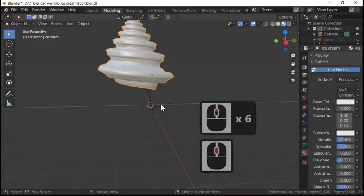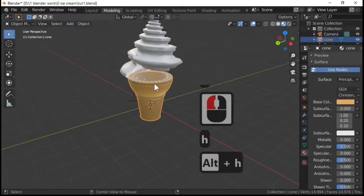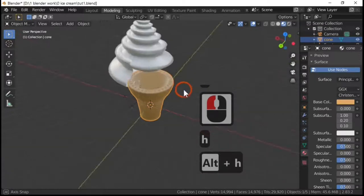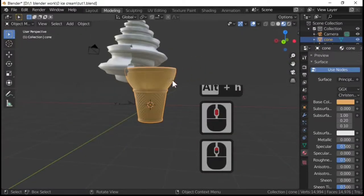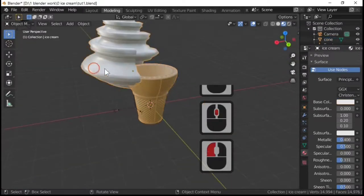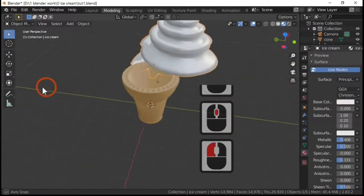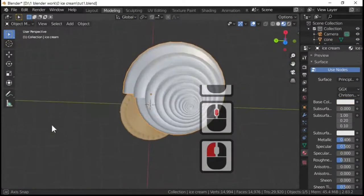And then what we're going to do to make our cone reappear is Alt H. Yeah, Alt H does make it unhide, and what we've got there is we've got our ice cream.